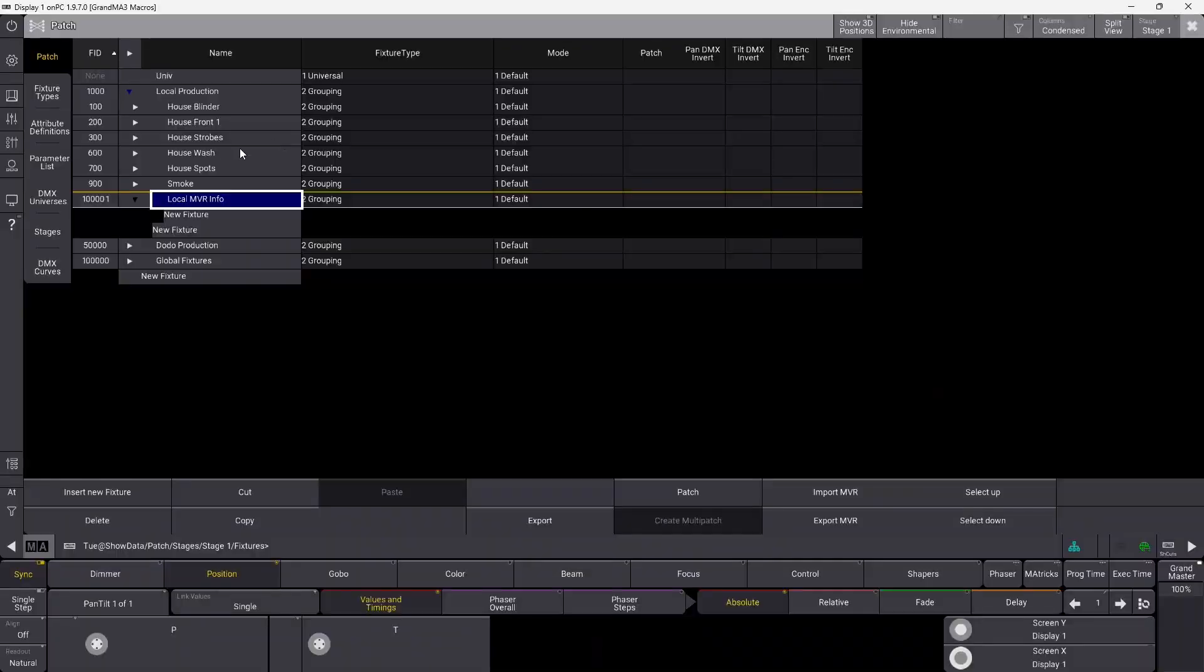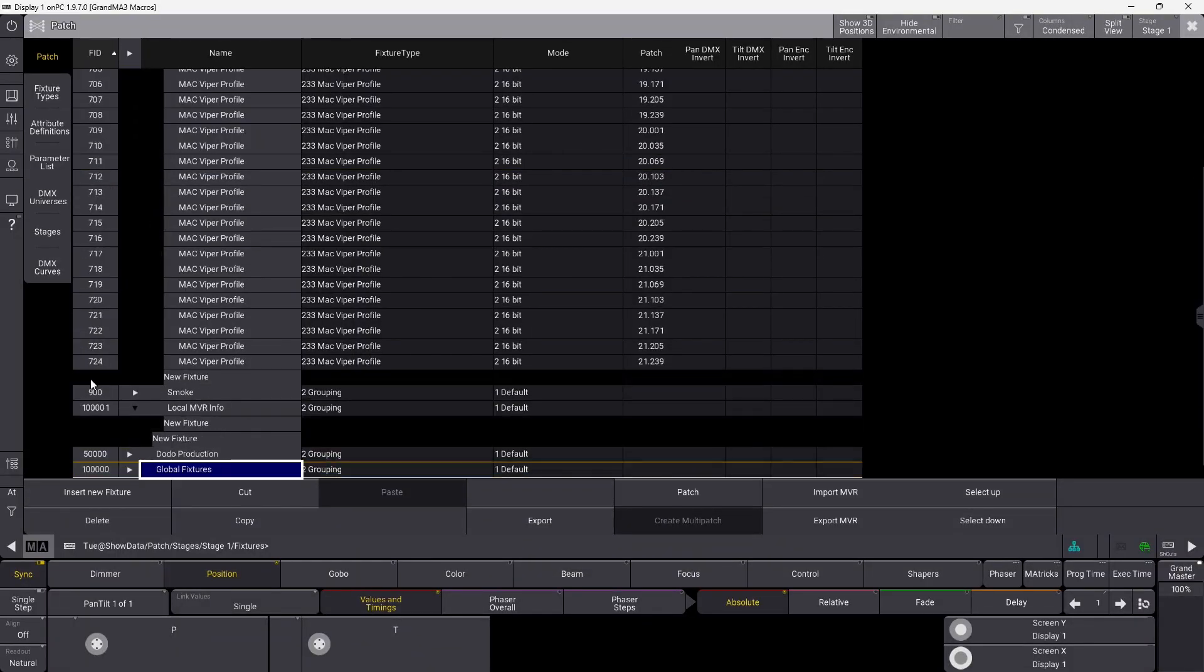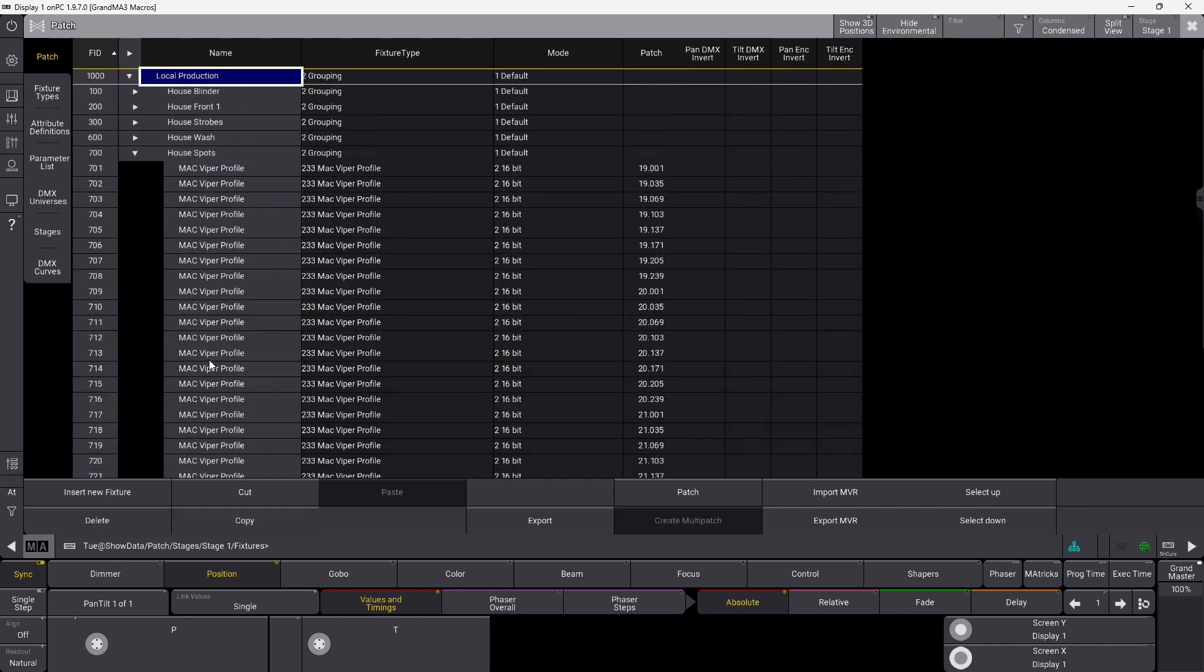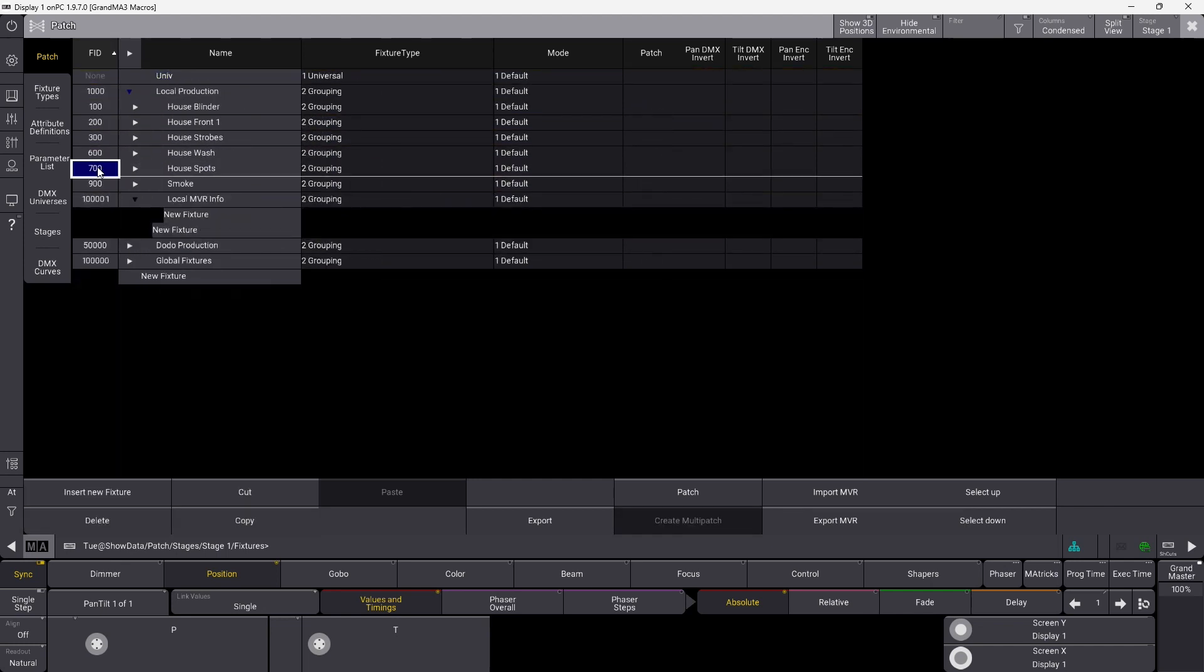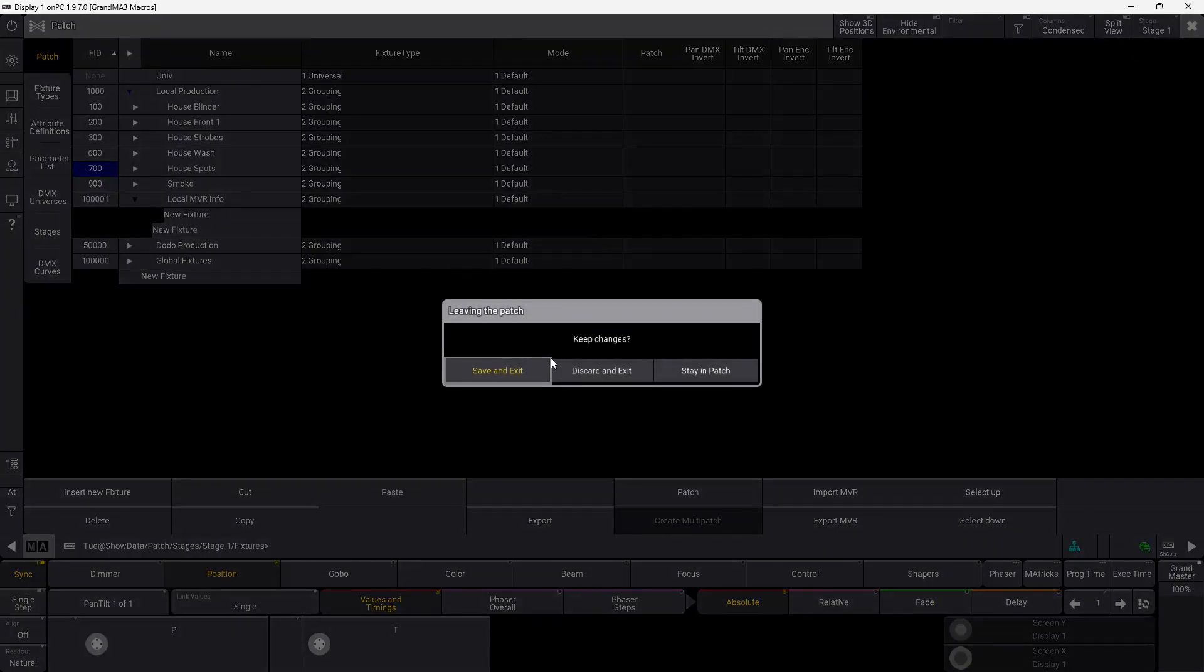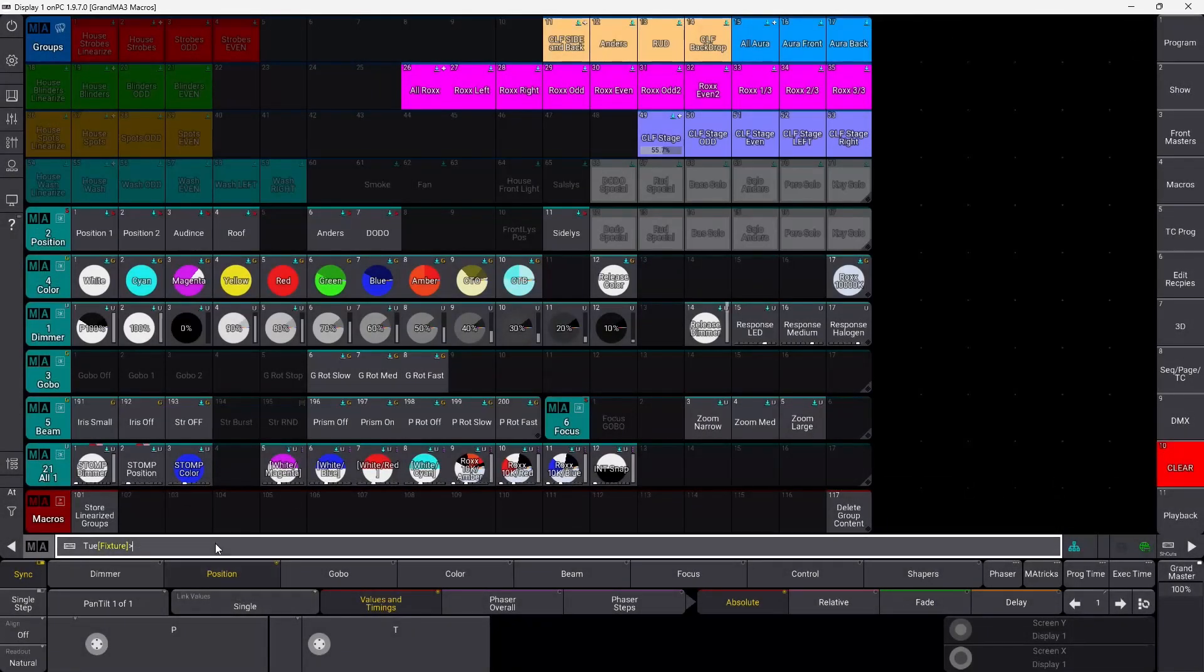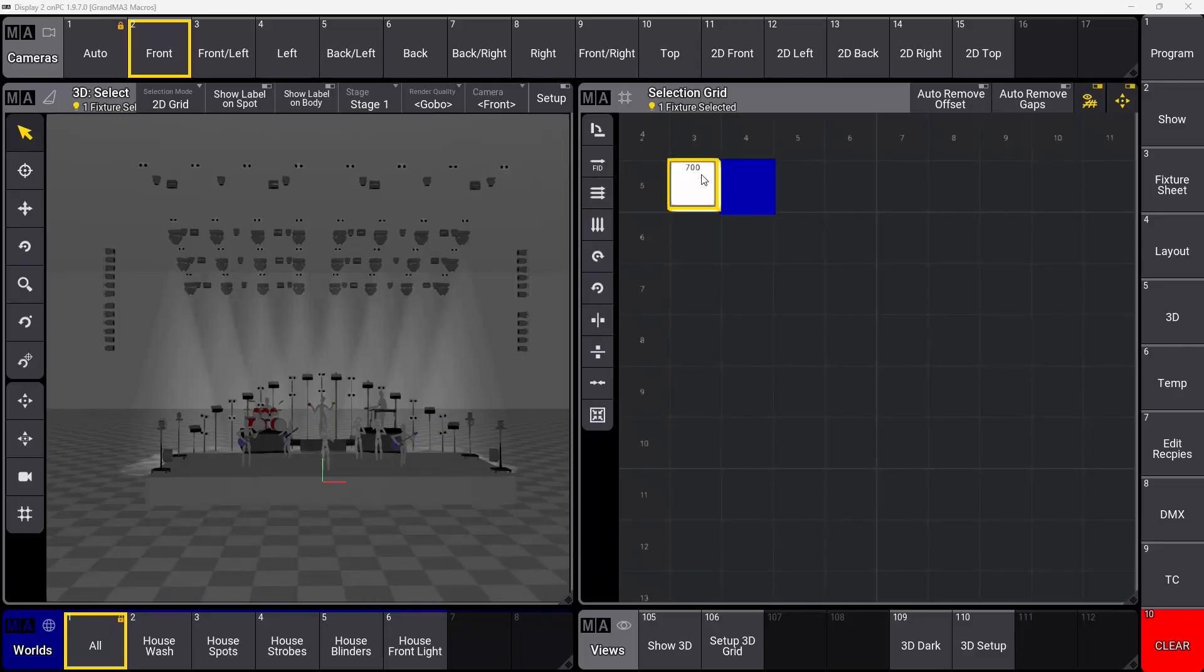You can see in my spots group here I have a lot of fixtures. I have 24 Magviber profiles and the group has a number. You can see here number 700 or fixture 700. So if I just disregard this and I go in and say 700, this is my fixture 700. If you look here in the selection grid, it's only one fixture, which is of course a problem because if you want to use it for anything you need it to be spread out so you can see what's happening.